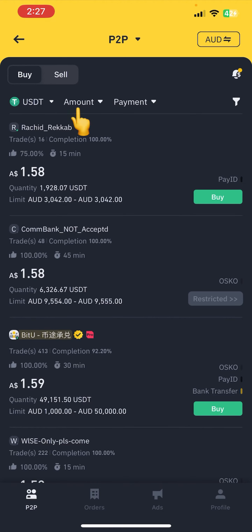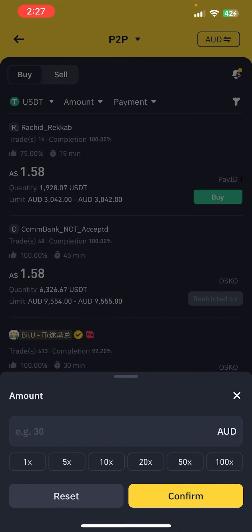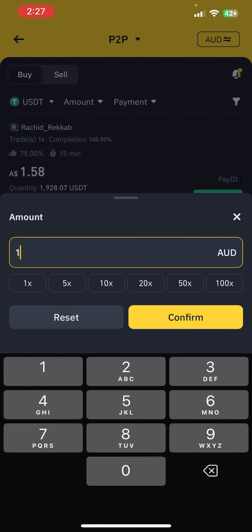Now after that, you need to modify the USD amount that you want to sell. Let's say I want to sell USD worth of 100. Now finally click on Confirm. Then you need to click on the Sell option at the top of the screen — I recommend you to choose the first one for the best deal, so click on Sell.